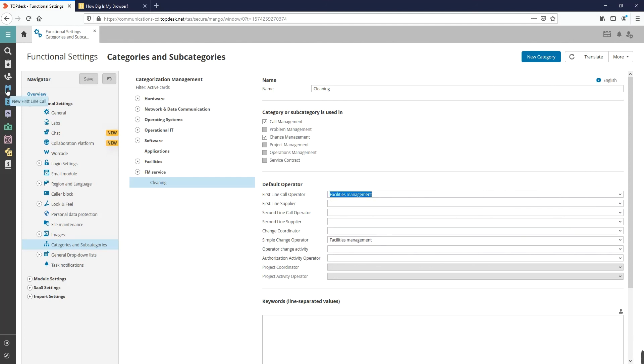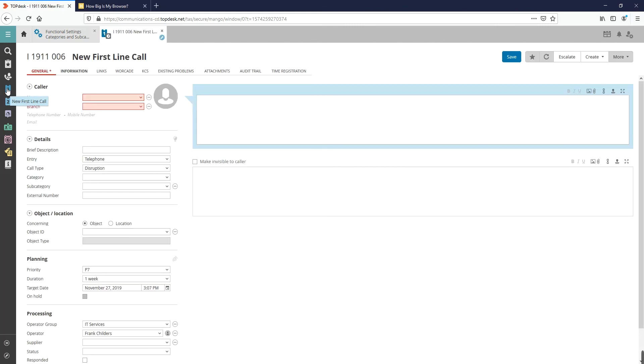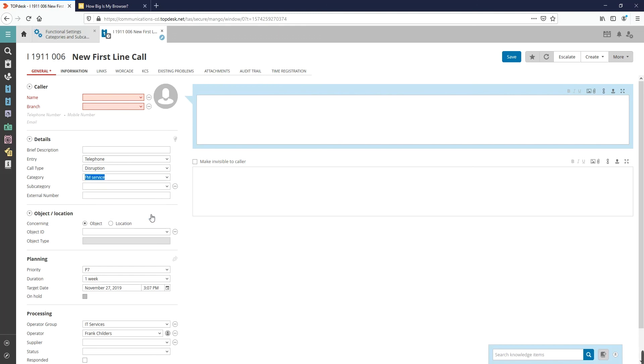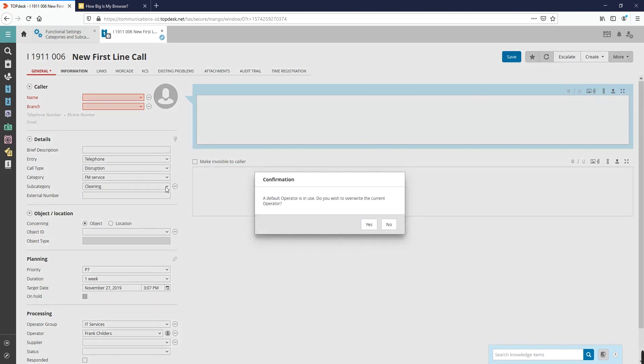To use categorizations in a call, we will open a new first line call. Under Details, we can choose the category and subcategory. In this example, we choose Technical Department. The subcategory is automatically filled out since we only have one subcategory.